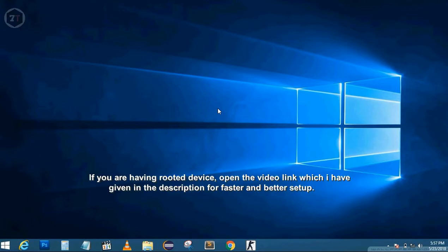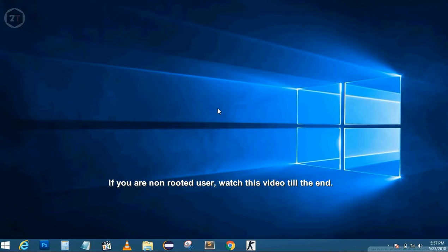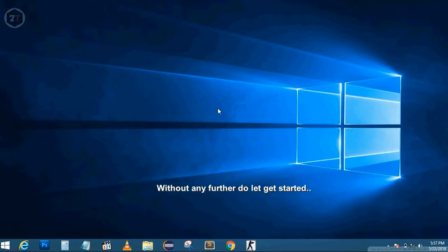If you have a rooted device, open the video link I've given in the description for faster and better setup. If you're a non-rooted user, watch this video till the end. Without any further ado, let's get started.